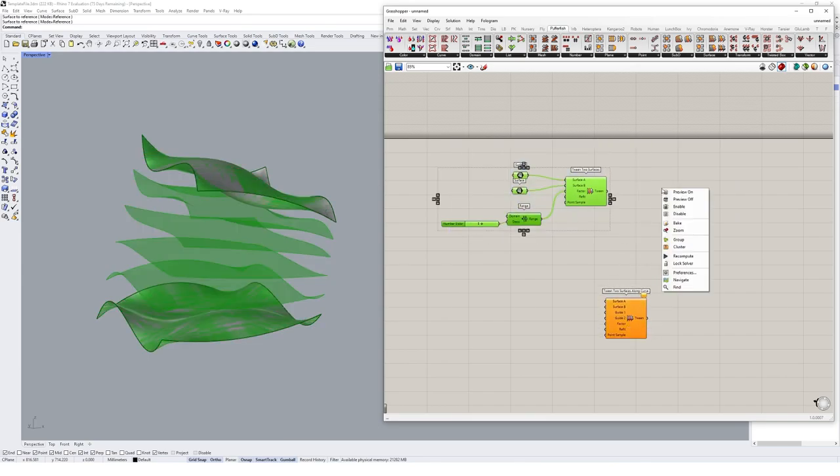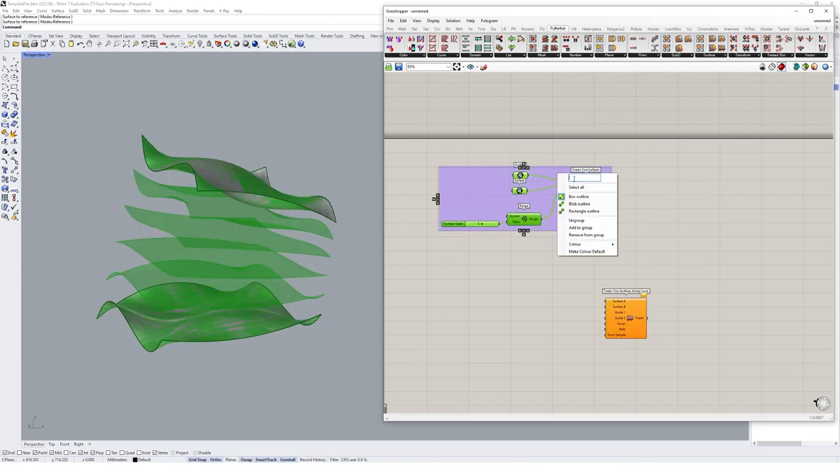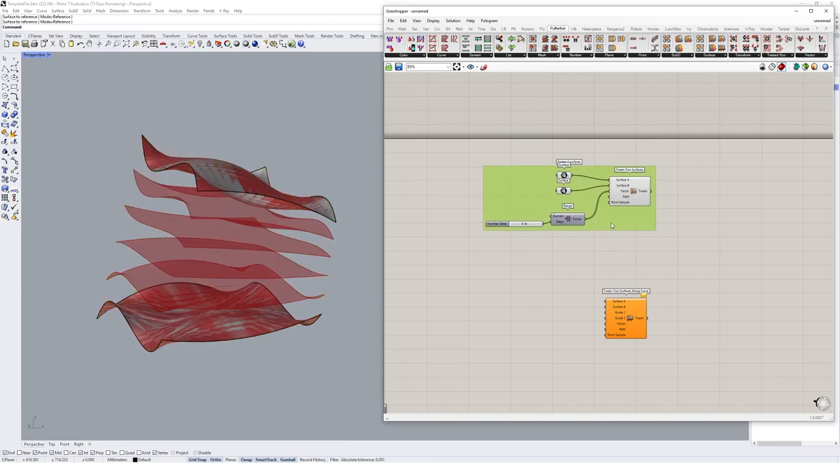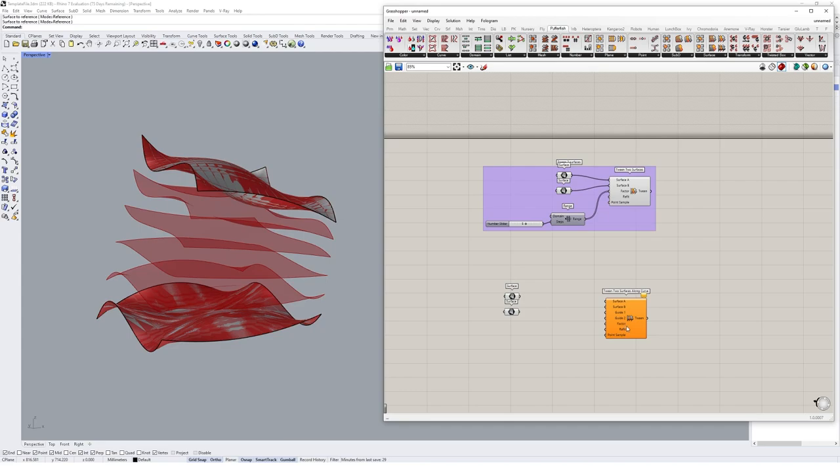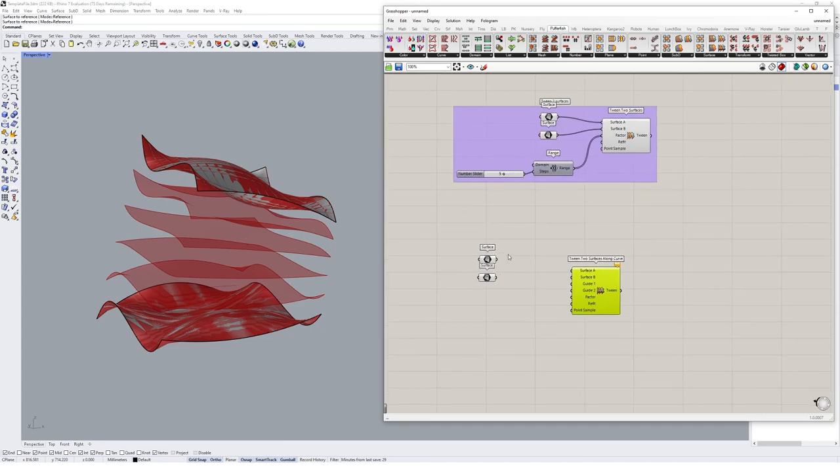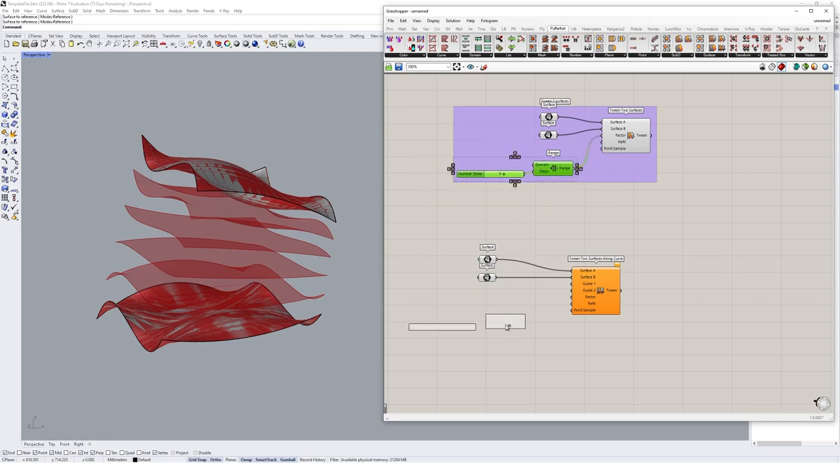In fact, I might just group this, and we'll just call that tween two surfaces. And I might make a copy of those surfaces so we're not re-referencing. And I'll put that surface in here, and that surface in here. Might copy that range as well, drop that into factor.